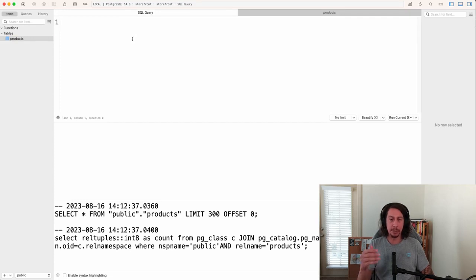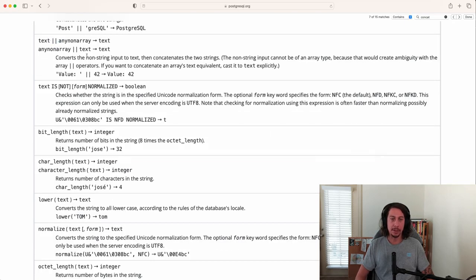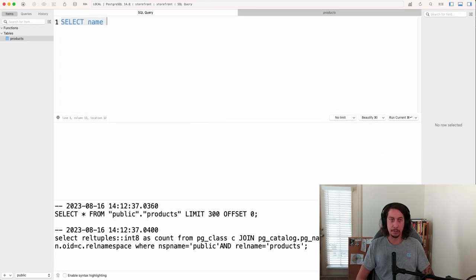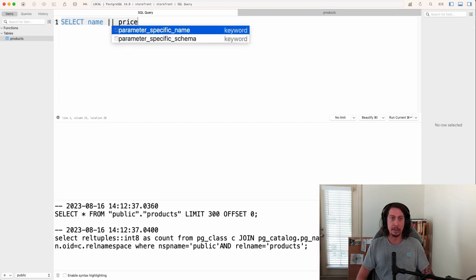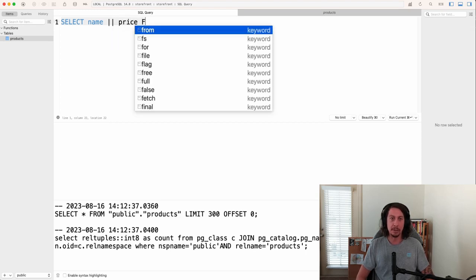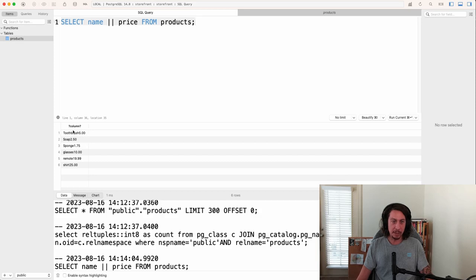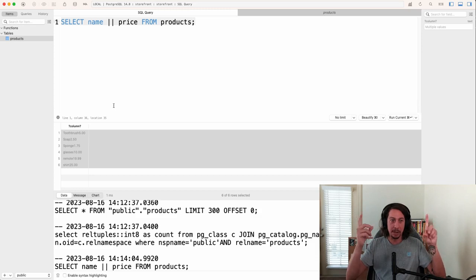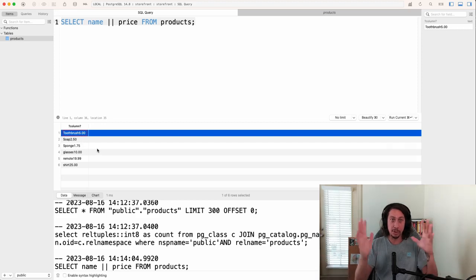Let's pop back to the SQL editor and try this first with the double pipe operator for concatenation. I'll say SELECT name, then the double pipe operator, and then price, FROM products. Running this query, Postgres runs it and returns the result — it didn't know what to call the column so it used a question mark label, and it just smushed the two values together, which is not what we want, but it gives us a good first look at how the operator works.